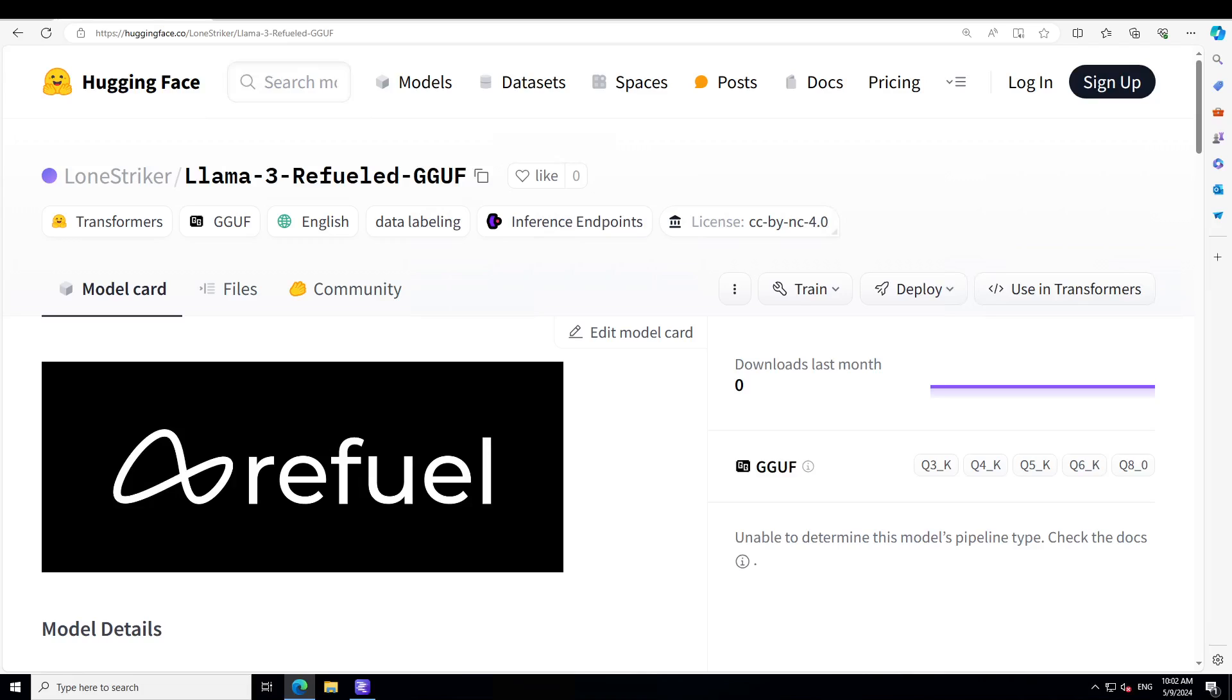As I mentioned, you can simply use it on either Windows or Linux, or they also provide a playground for it which you can access from this Hugging Face model card. I'm also going to show you that shortly. But first we are going to get it installed on our local system on Windows and then we will see how it works.